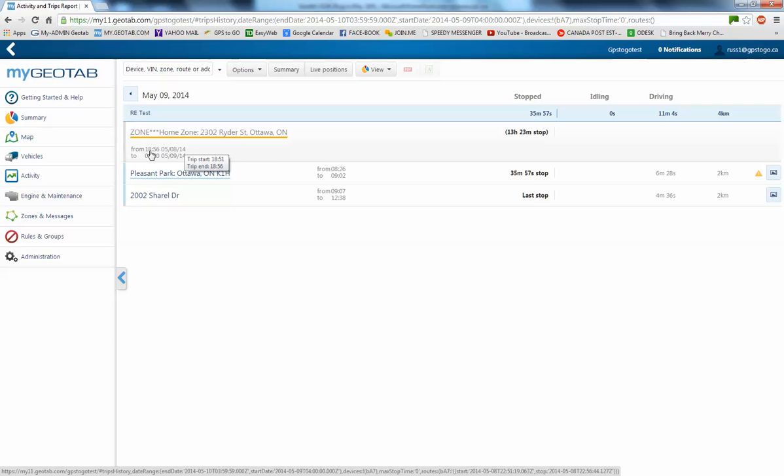So, yesterday from 1856, which is 656, until 0820 in the morning. That's where it sat overnight.